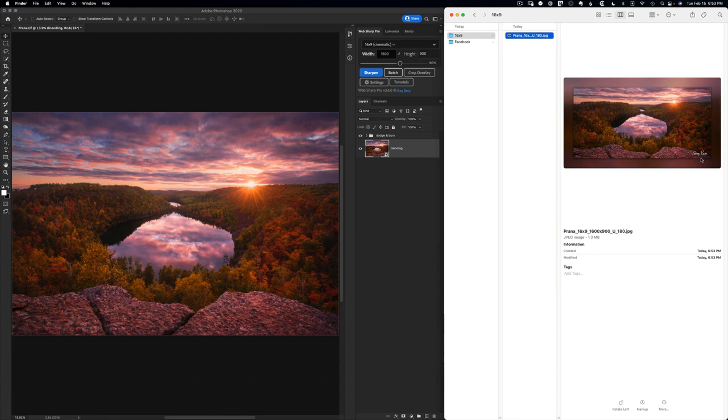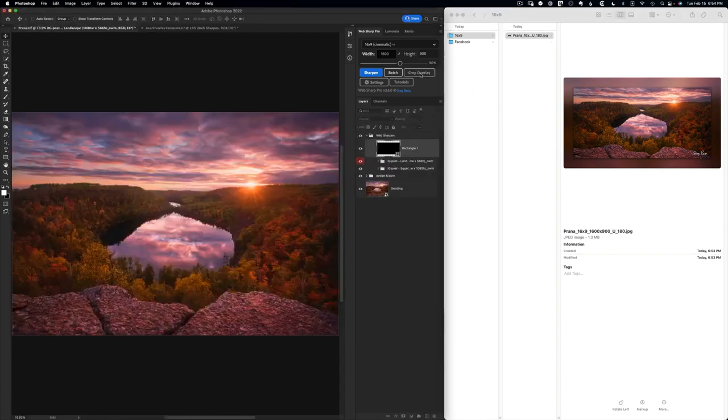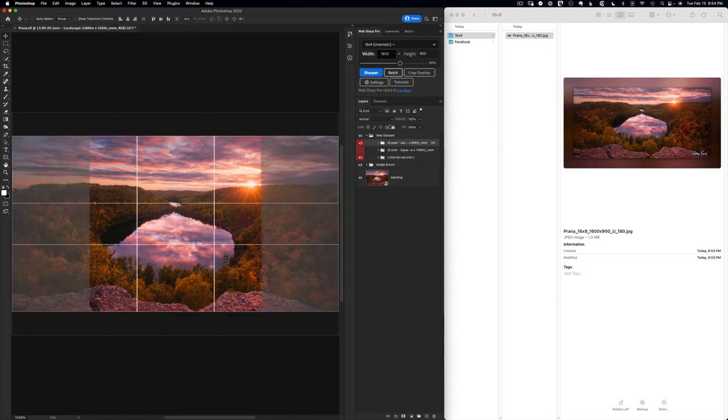And if you're doing a lot of custom options like this and you want to save them with your work, you can use the crop overlay feature. When I do that, it's going to import my favorite crops that I've already saved.